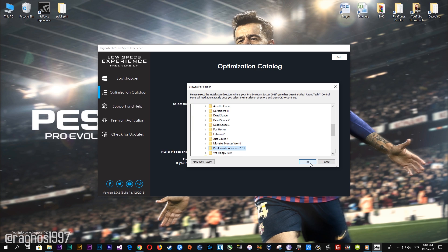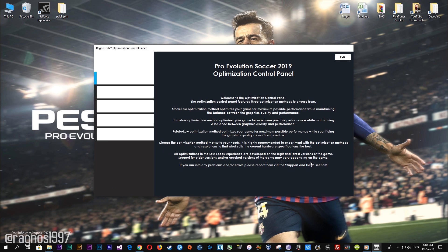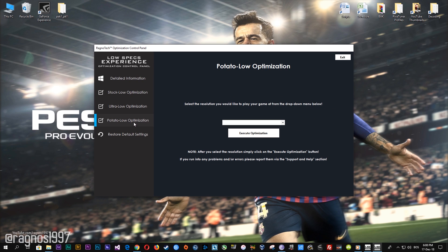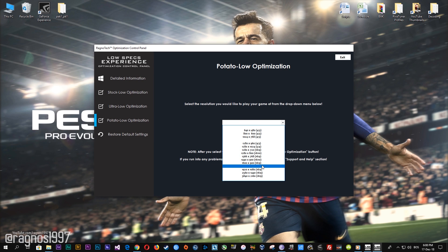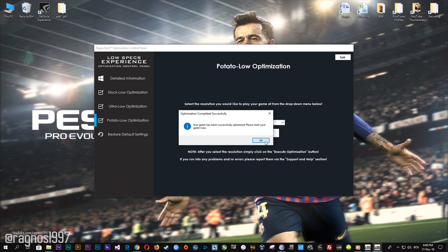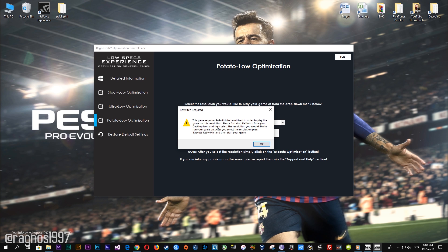Now select the destination folder where your game has been installed, then press OK and this window will pop up. When the optimization control panel loads, simply select the method of optimization and resolution you would like to run your game on. After you've done that, simply press the execute optimization button and then start your game.